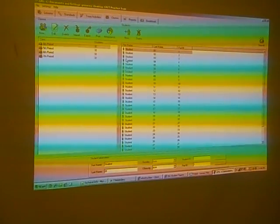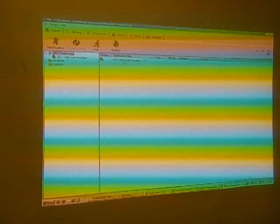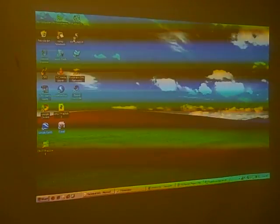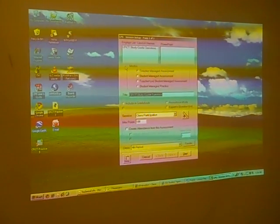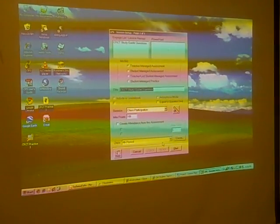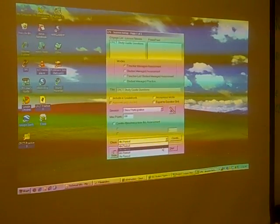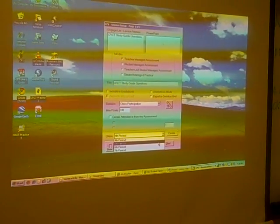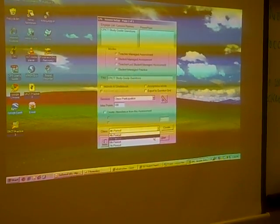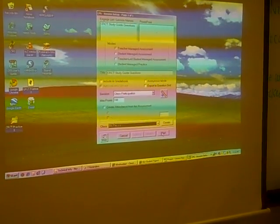The next thing I need to do is go to my lesson, click on the CRCT study guide questions, and select engage. As you can see, a screen pops up. I am going to select 5th period — as I mentioned, I used this in my 4th, 5th, 6th, and 7th periods today. I am going to select 5th period and select start.